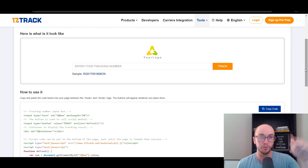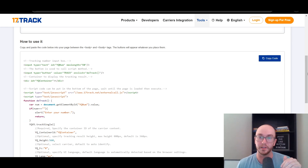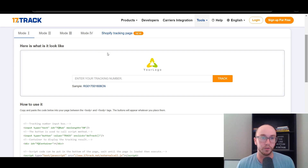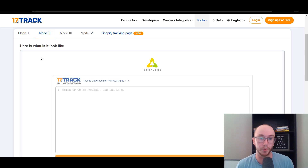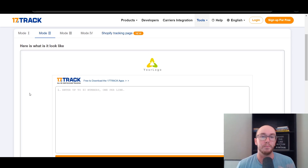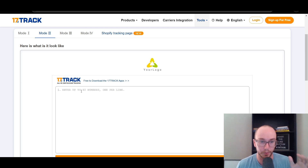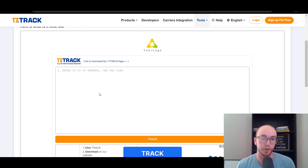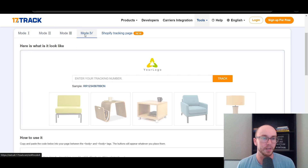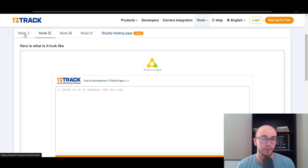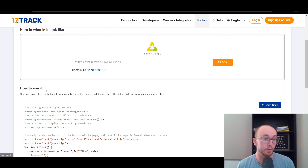The link will be down below in the video description to this tool page where you can also easily copy this code. There are a couple different versions — I would recommend Mode 1 or Mode 2. Mode 2 is more for B2B customers or those placing multiple orders, allowing you to track up to 40 at once, though it opens on the 17track website in a separate page. Mode 1 is the single tracking version. Modes 3 and 4 are more advanced. We're going to stick to Modes 1 and 2 in this tutorial. Let's start with Mode 1 and copy that code.